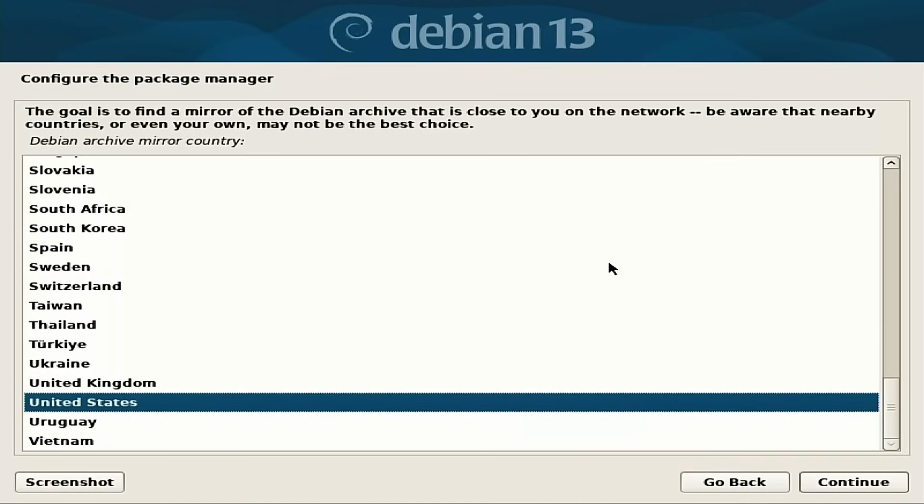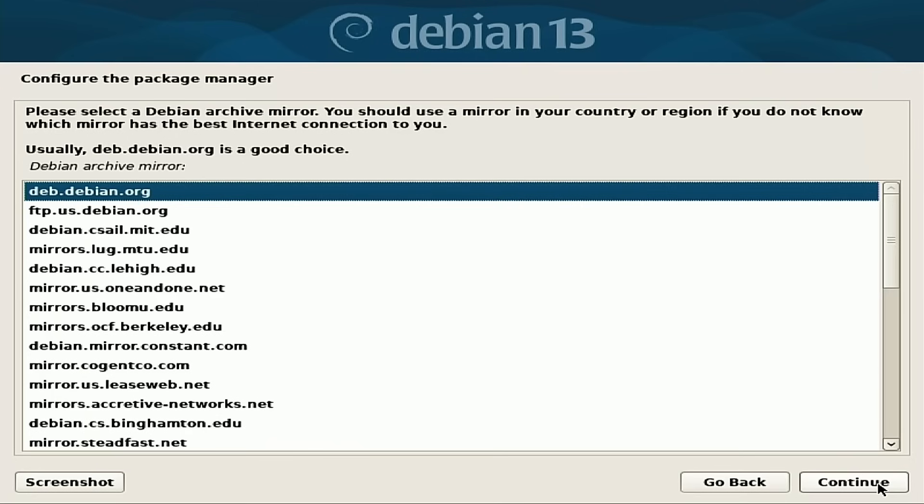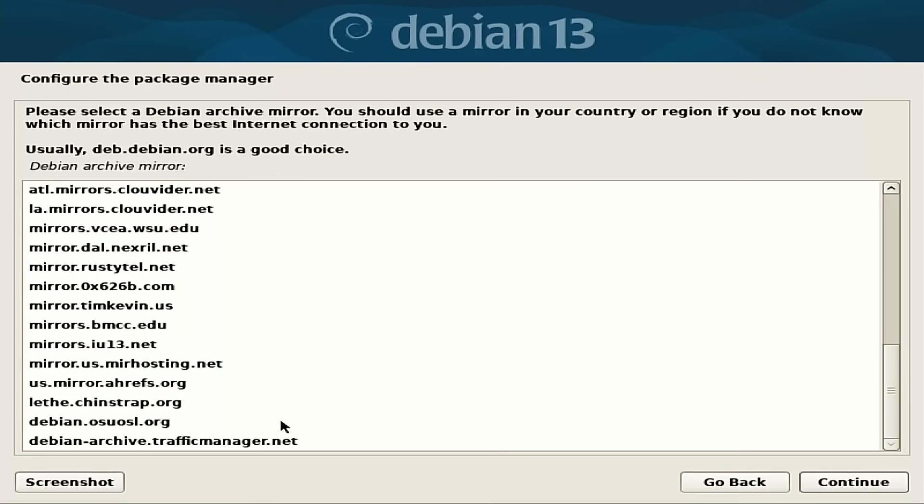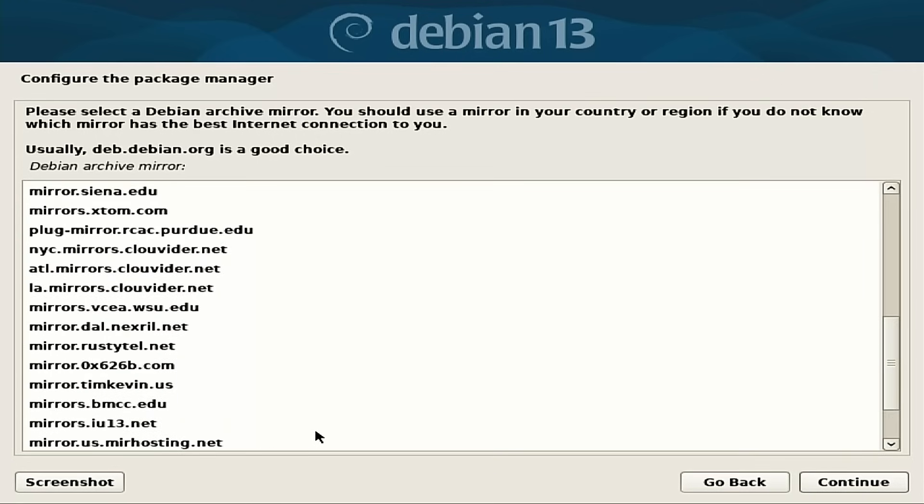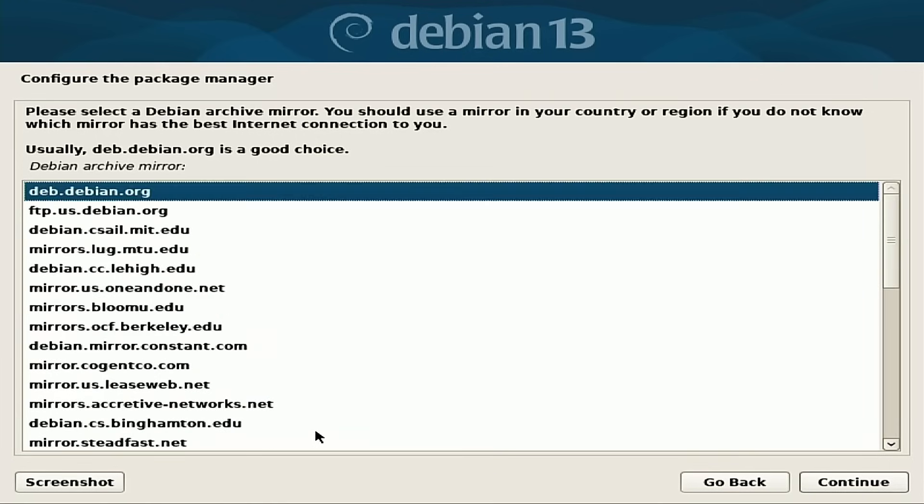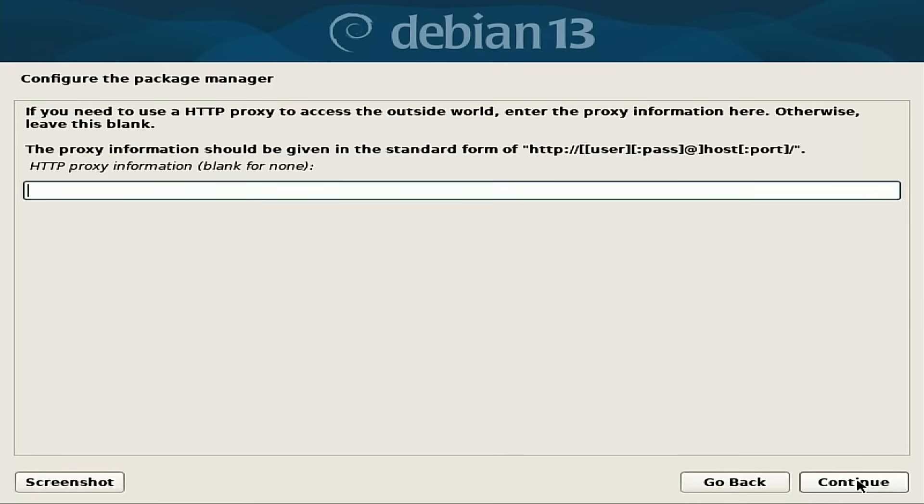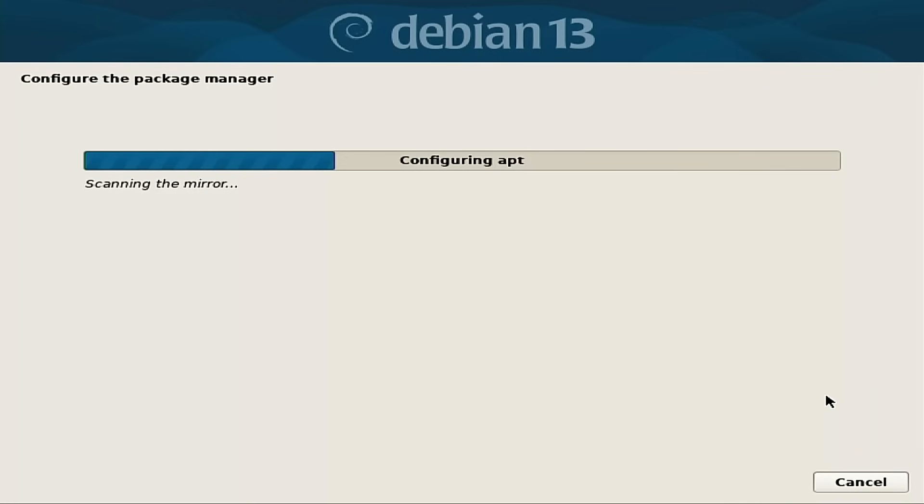Now that the base system is installed, now we need to configure the package manager. So once again, it automatically selects the United States based on the location. And now we need to choose our mirrors. I generally just use the Debian one. So if you know you're near any of these other sites, you can pick any of those. I'm just going to pick the basic Debian repository there. So if you need to use proxy to access it, enter it here. Most people are just going to leave this one blank. So now it's going to configure apt.